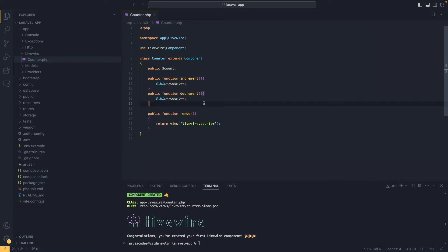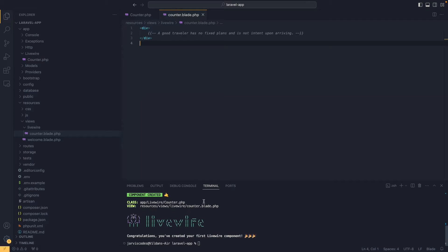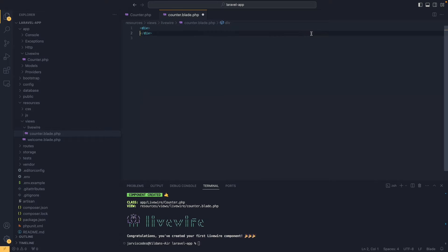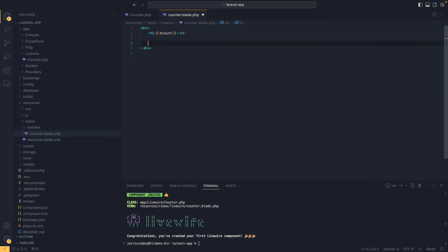Now I am going to head over to the blade file. As you can see we have an outer div, which is very important in Livewire since we always have only one outer element. Inside here I am going to create an h1 element and inside it I am going to output the count variable that we created in the class component file. Then I am going to create two buttons — the first button will increment the value of count by accessing the increment method from the class component file.